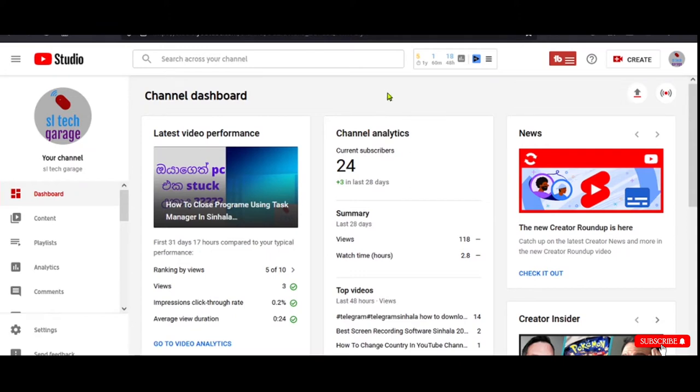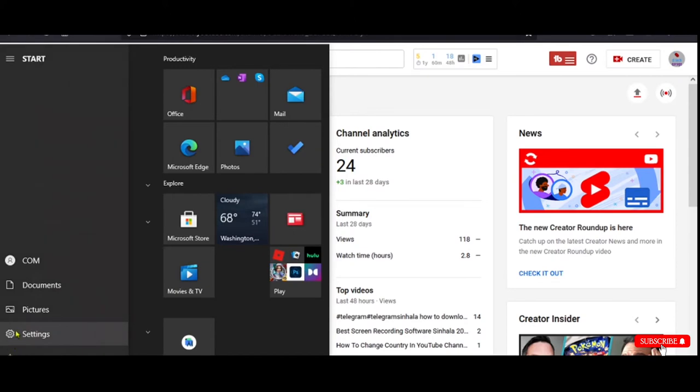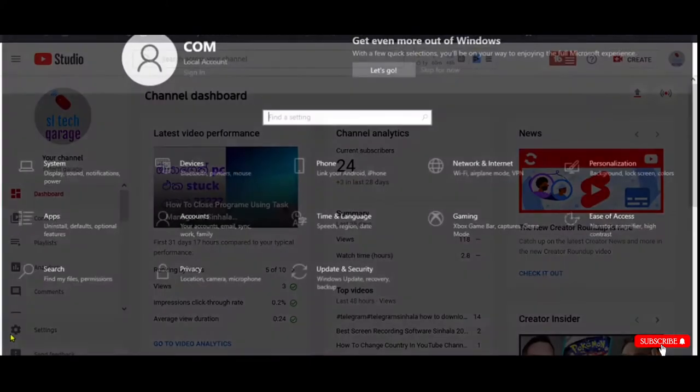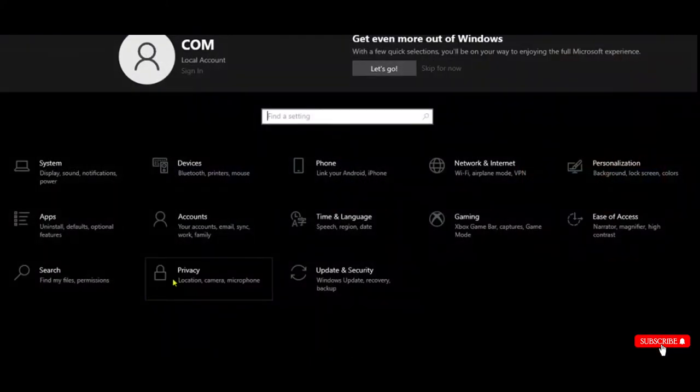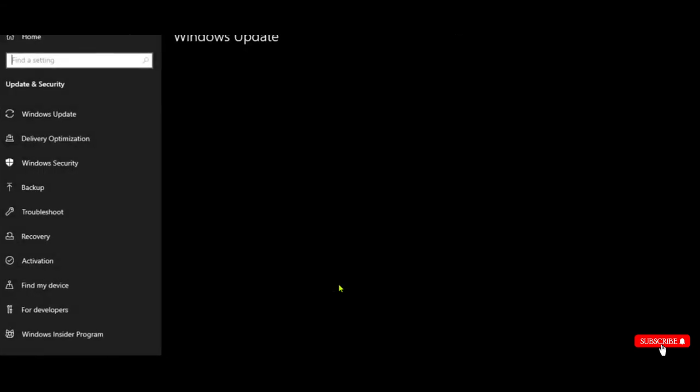Please click on the cursor and click on the settings button. Click on the update and security button.